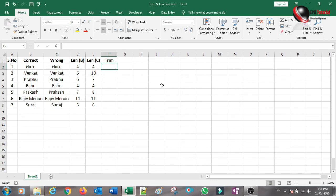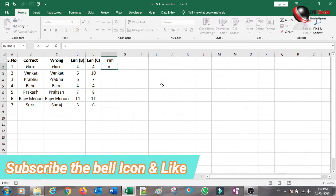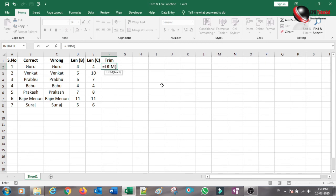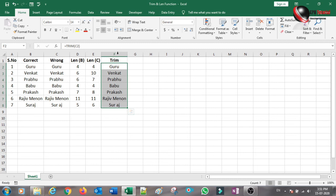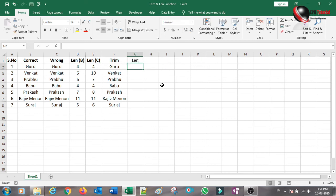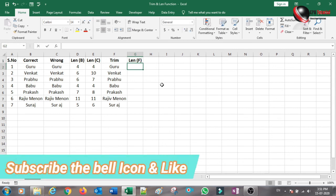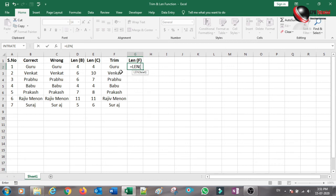We go to the wrong data and correct this point. We will apply the LEN function to the wrong data to check each value. From here, in the LEN function, we will check this point and calculate the length. Then select bracket close.